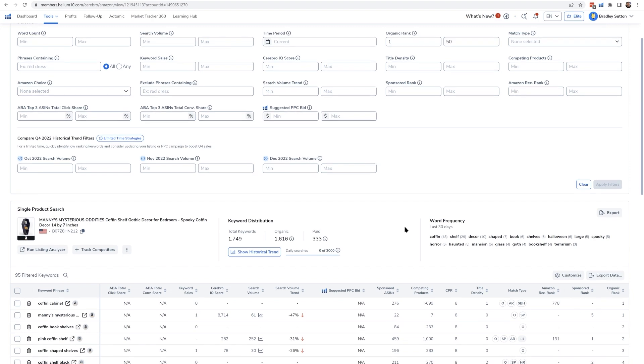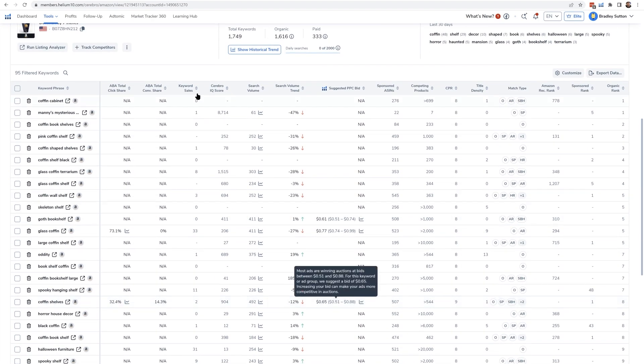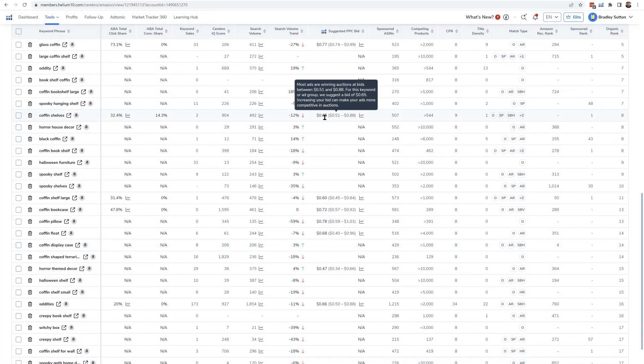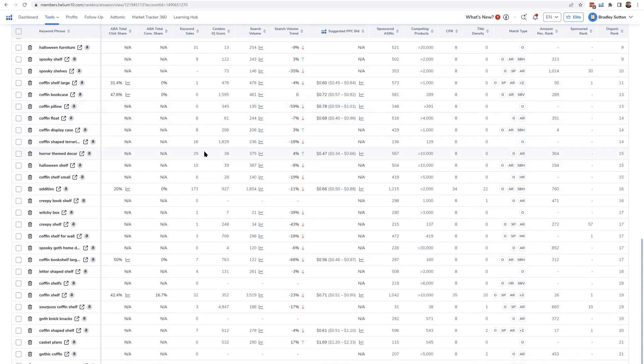Search volume correlates with keyword sales, but it's not on a one-to-one basis — that's why we have a separate keyword sales column. These are estimates of approximately how many sales the searches for a keyword are generating, again based on Amazon data. You'll notice it's not always consistent: here's a keyword with 200 searches and an estimated 8 sales, and another keyword with 200 searches but an estimated 16 sales. This is another great metric to assess how powerful a keyword is and how many sales it's generating. Search volume is a super important metric in Helium 10's Cerebro for prioritizing your most important keywords and identifying those that could potentially bring you the most sales.